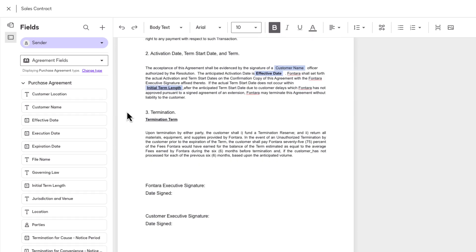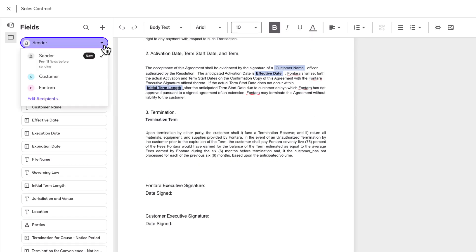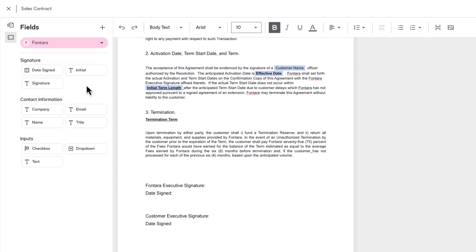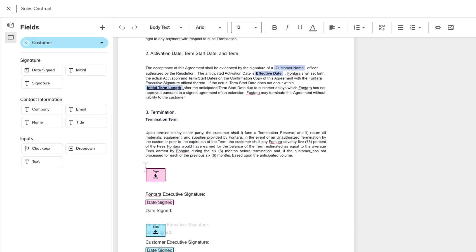To add recipient fields, from the drop-down menu, select a placeholder recipient and drag and drop the fields you want to add. Repeat for all additional recipients.